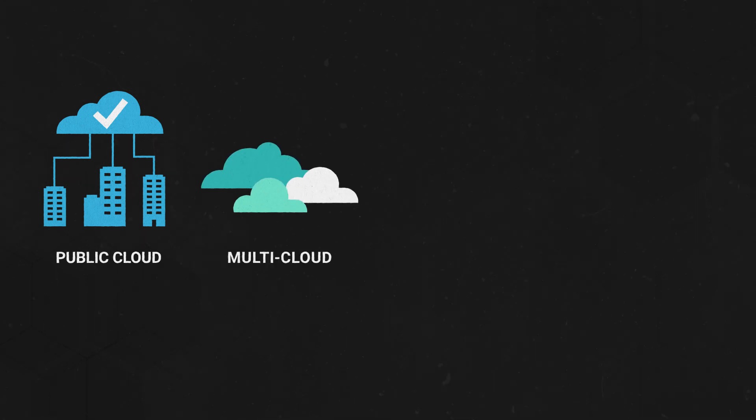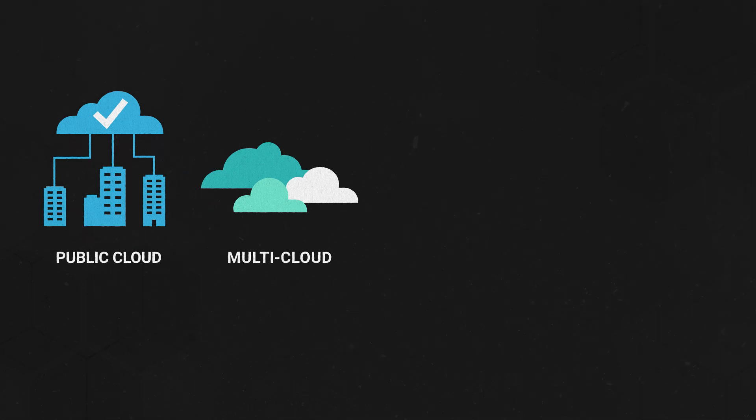Multi-cloud: This approach uses multiple public clouds. Some businesses prefer this approach for its flexibility and to avoid lock-in with a single provider, but it requires more expertise to manage.